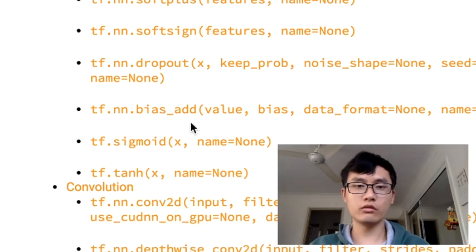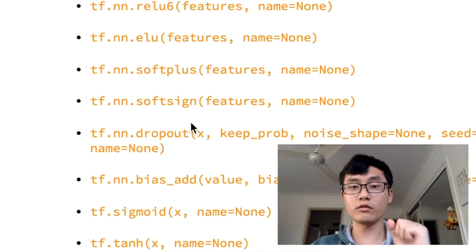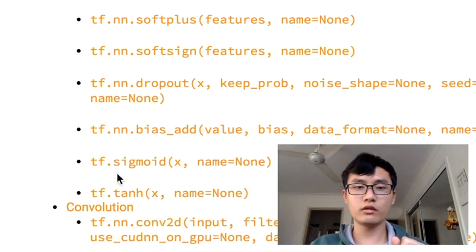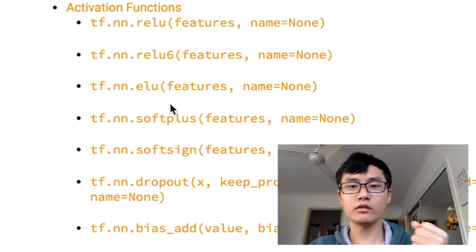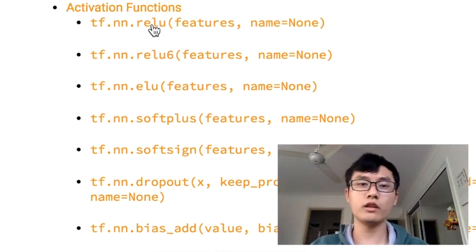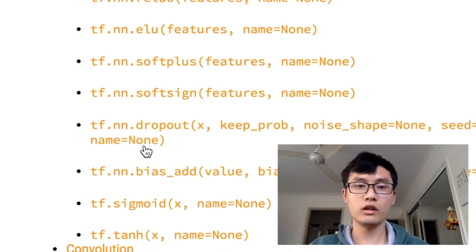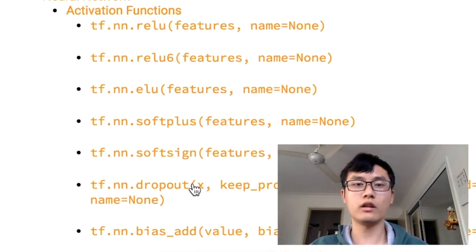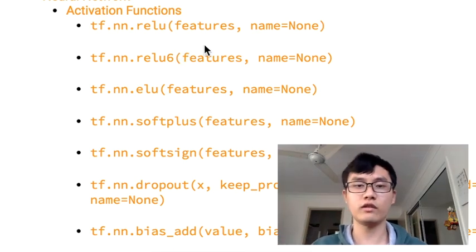If we're going to calculate the probability, we can use sigmoid or softplus. If we're going to solve a regression problem, we can use RELU or the linear function — no activation function.